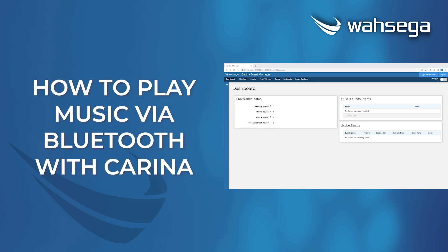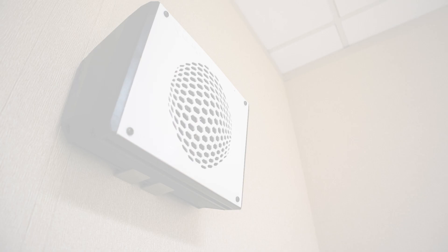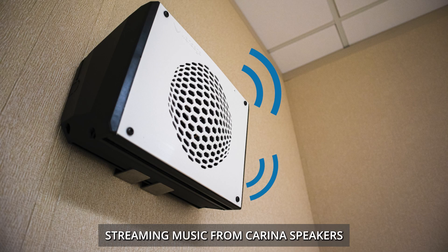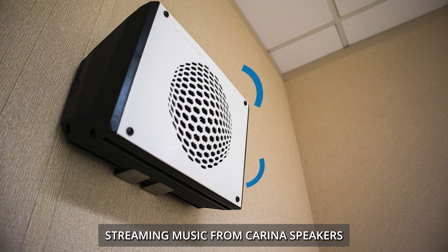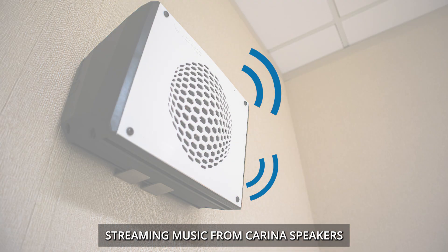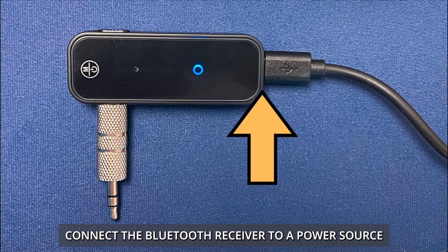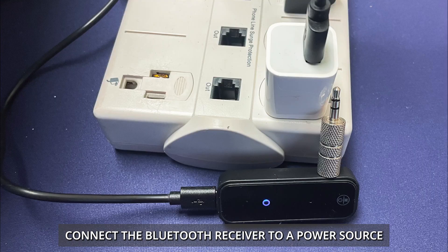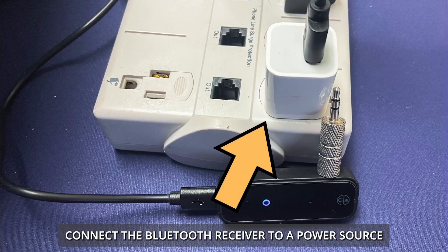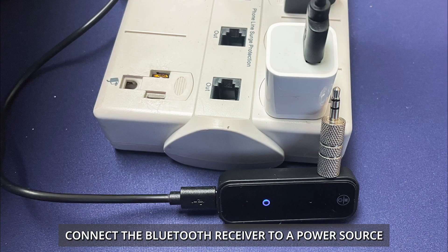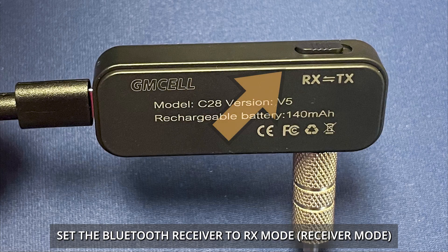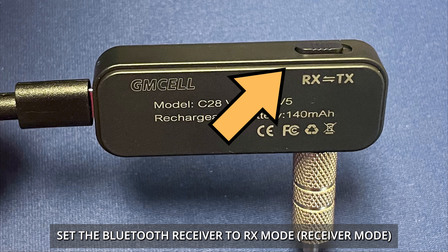How to stream music with Karina. Connect the Bluetooth receiver to a power source. Set the Bluetooth receiver to RX mode.